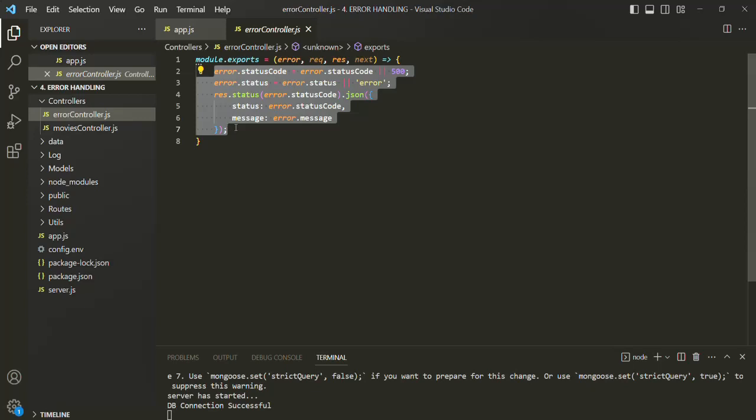But what we want is, in production, we want to leak as little information about the errors to the client as possible. We only want to send a nicer, user-friendly, simple error message so the user knows what's wrong. We want to leak as little information as possible to avoid any misuse of error messages and to secure our application from hackers or other bad-intended users. But on the other hand, when we are in development, we want to get as much information about the error as possible.